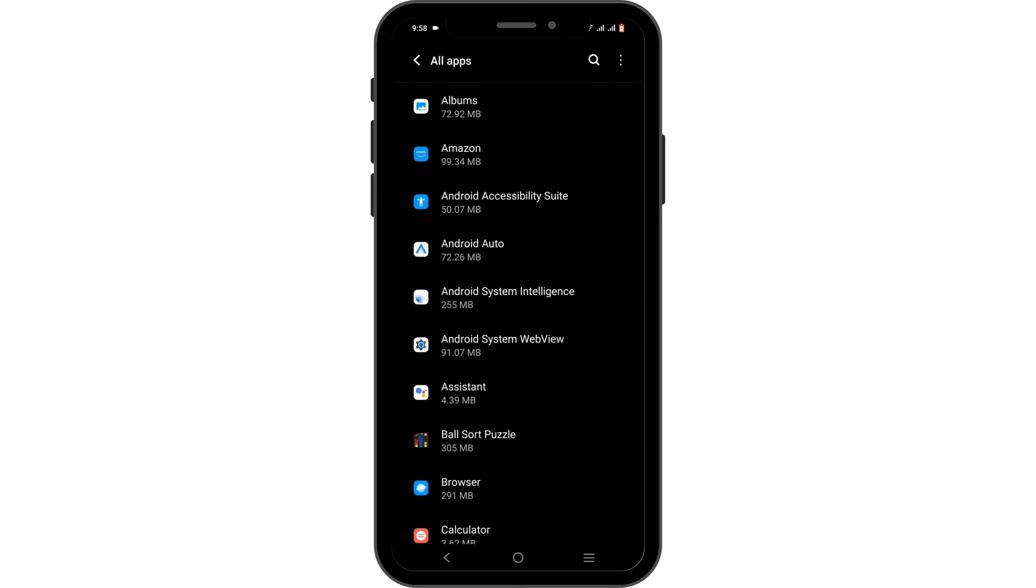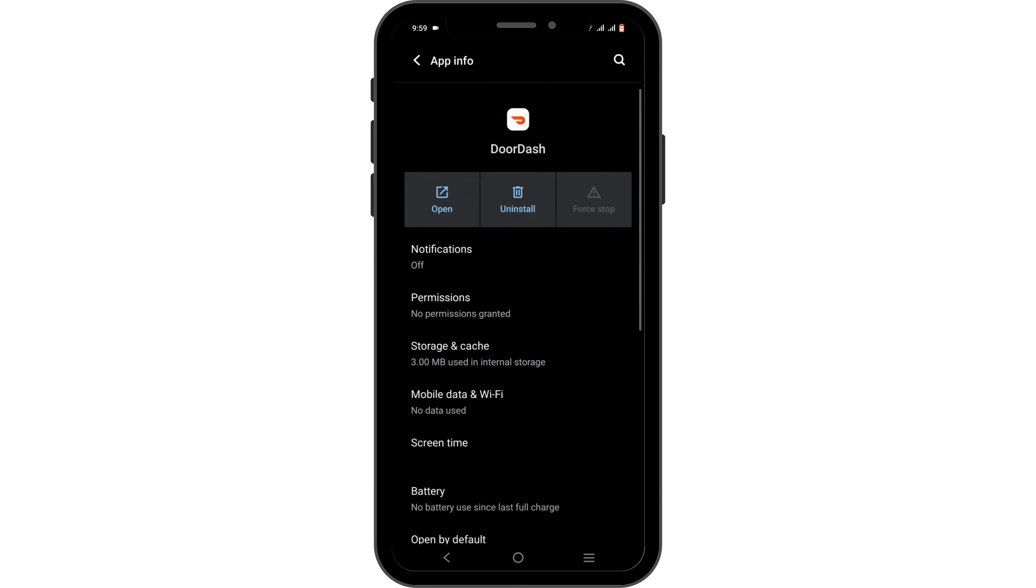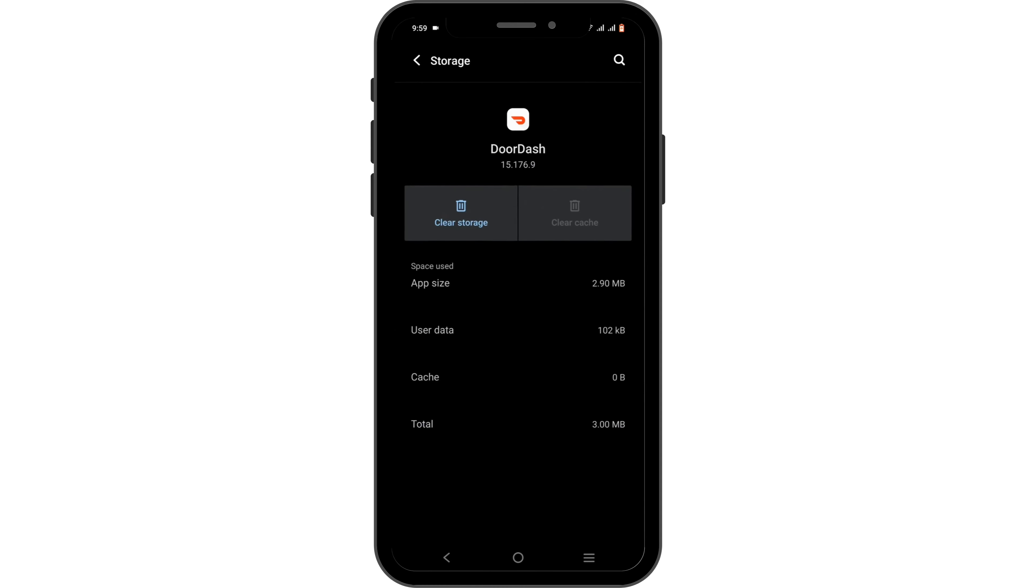In here, you need to search for DoorDash. Start off by force-stopping the application. Head over to Storage Cache, then tap on Clear Cache. It will remove any bug or glitch issue that might be causing such a problem.